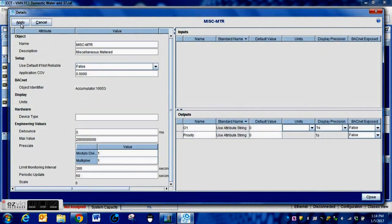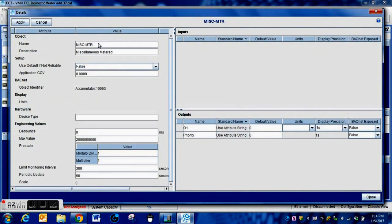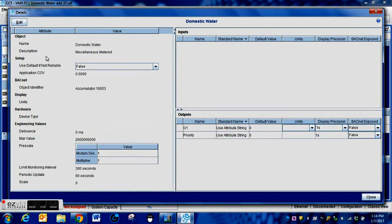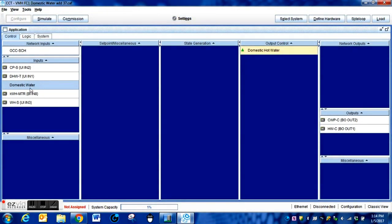We double-click to change the object identifier by hitting the Edit button and typing in our new name. In this case we're going to call it 'Domestic Water Pulse' — something simple and easy to remember. Then we hit Apply and press Close.